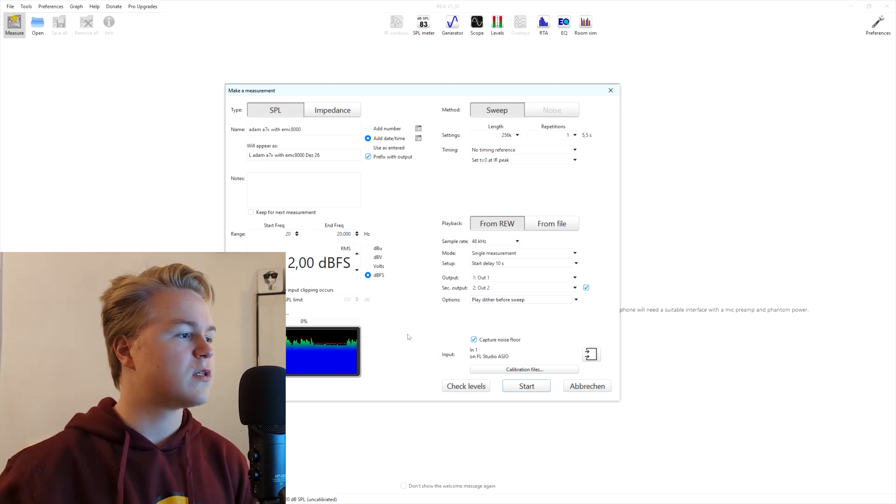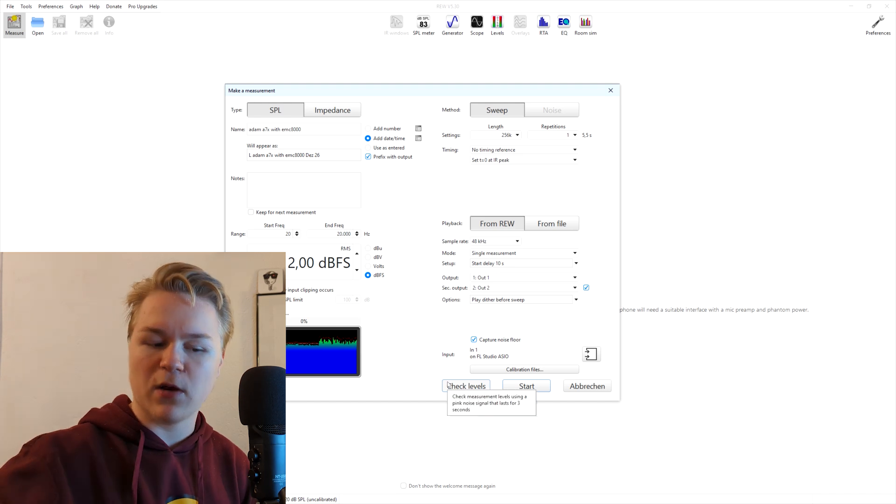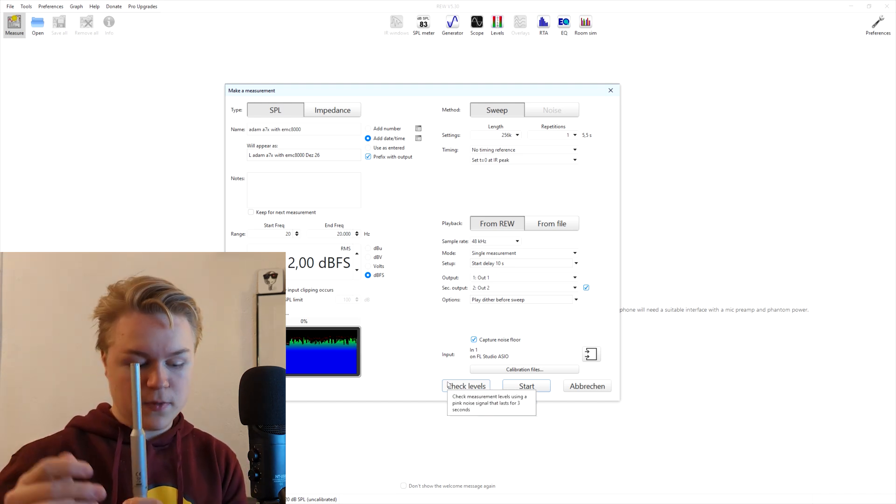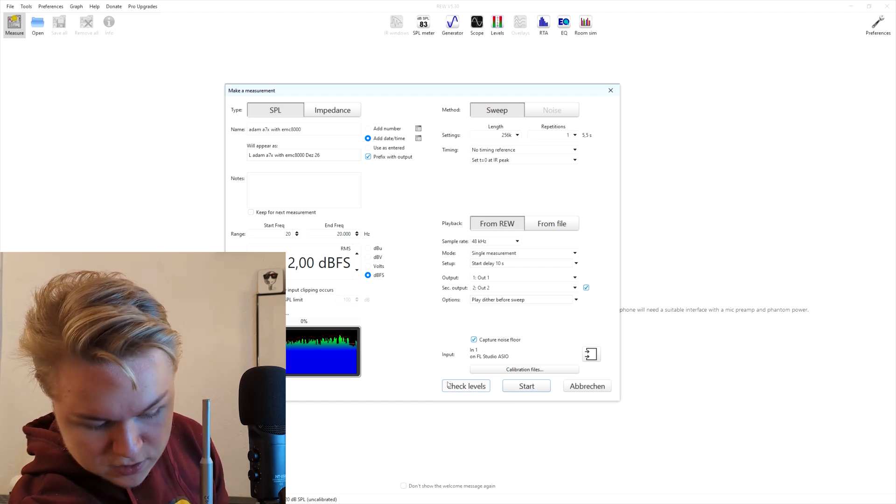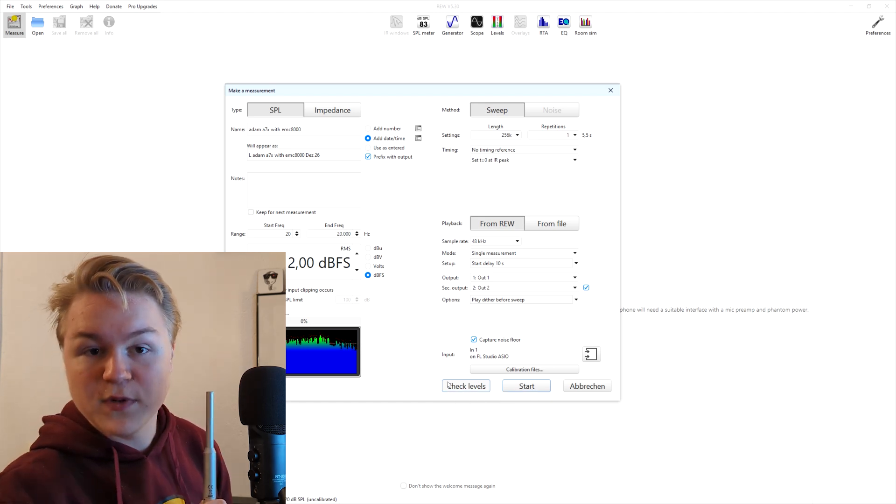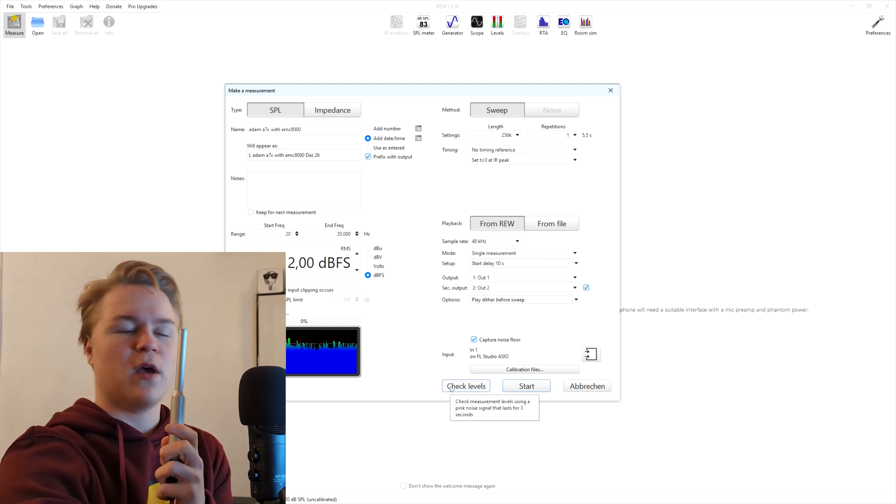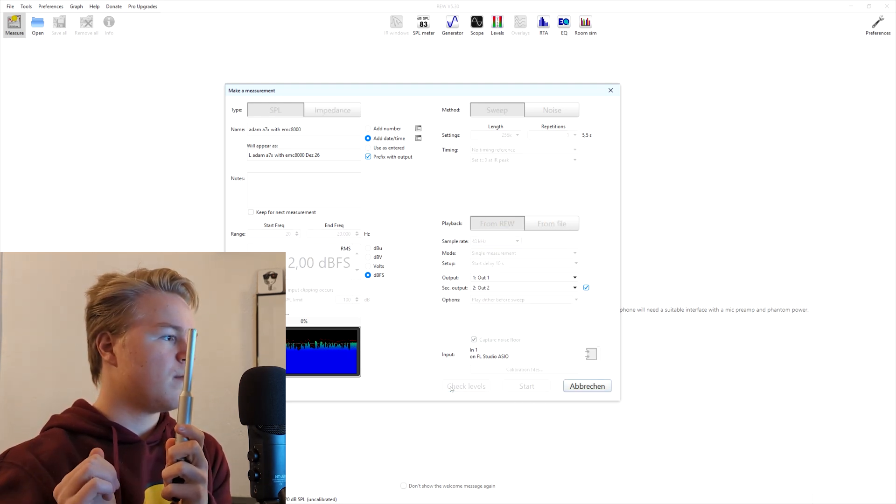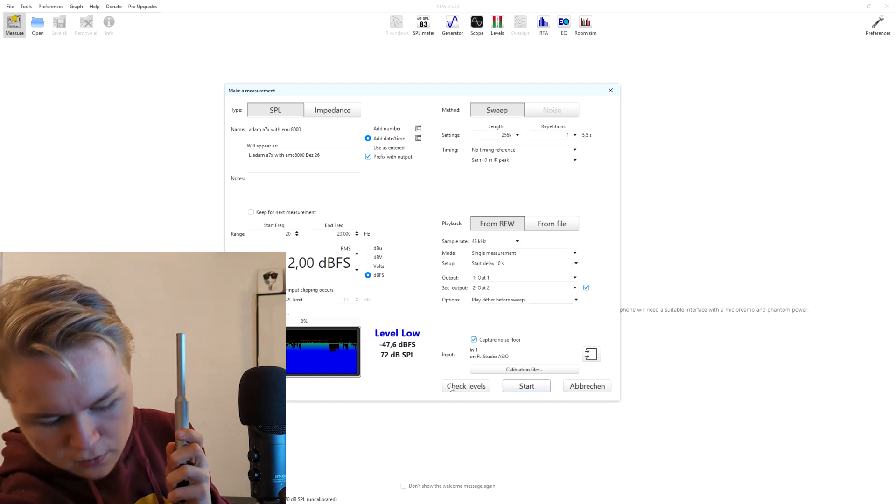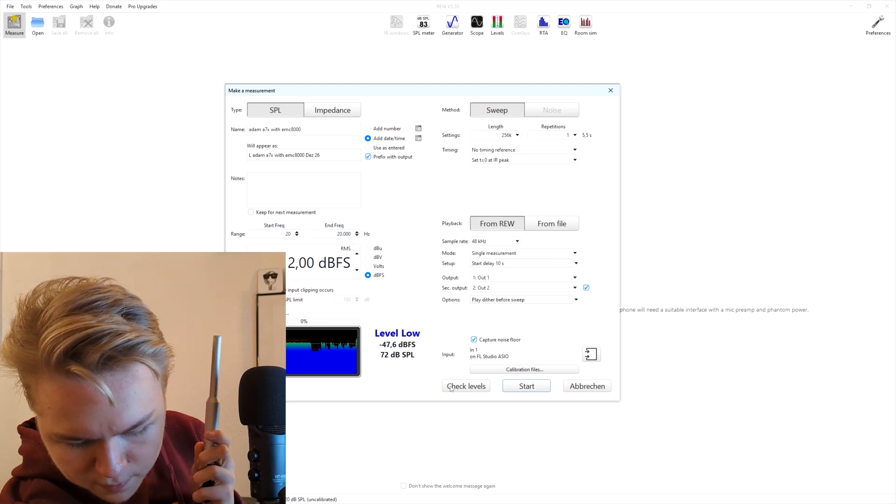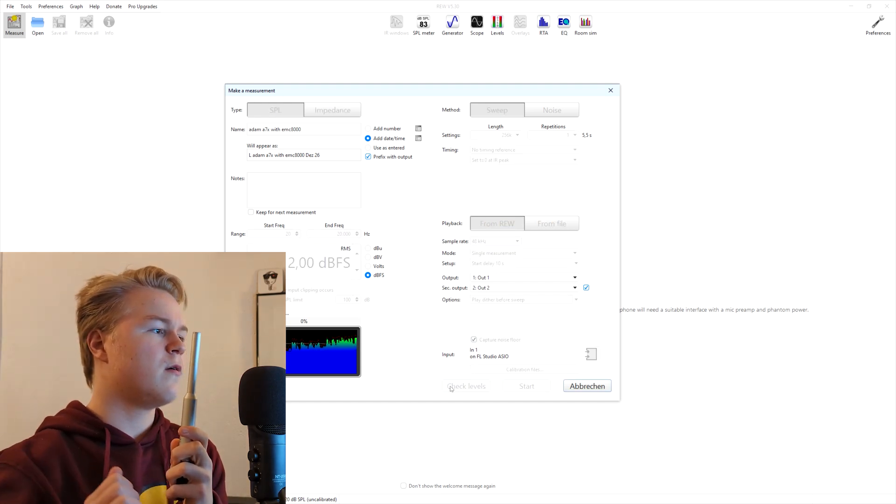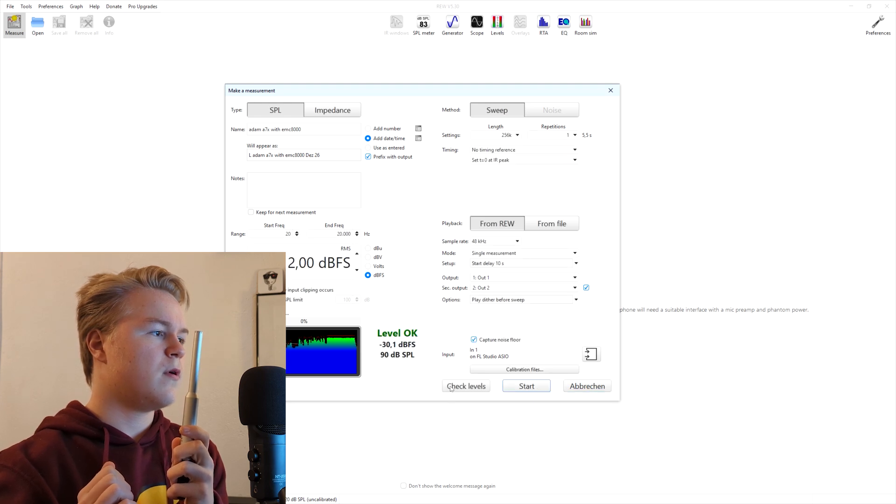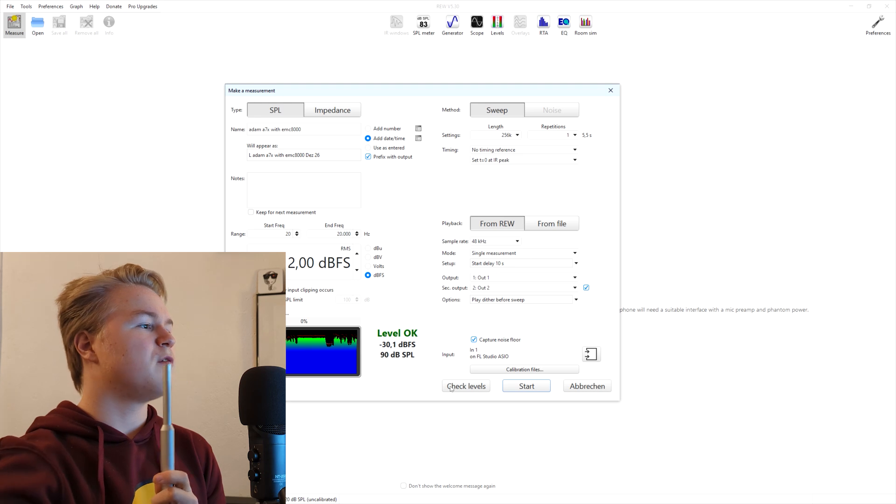The next thing we want to do is check levels with this button. That basically checks how loud the input signal is. Before you click that button, make sure you turn the input gain quite a bit down because this might get too loud. Now we're just going to click that and hold your microphone where your head would be, roughly. It says the level is a bit too low, so I'm going to turn up the input gain and let's just try again. Now it says level okay, and we can start from here.